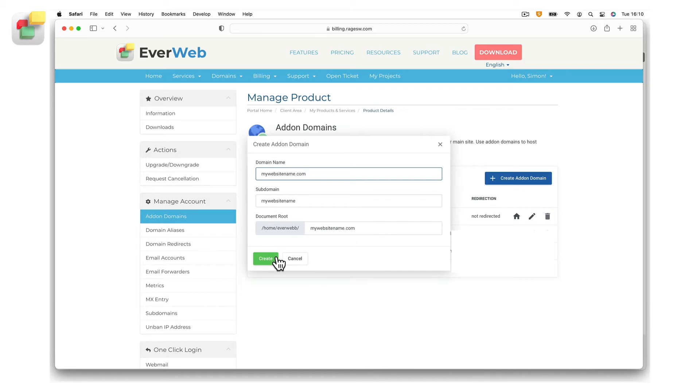When finished, click on the create button. Your add-on domain will be added to your account.